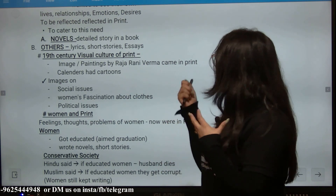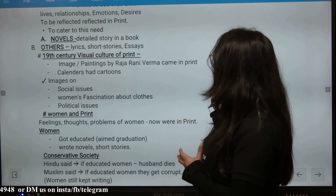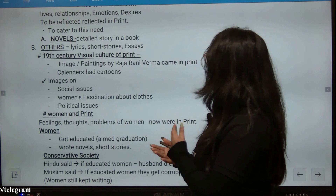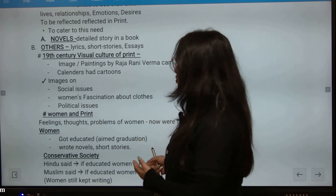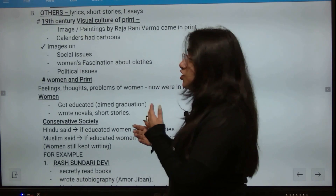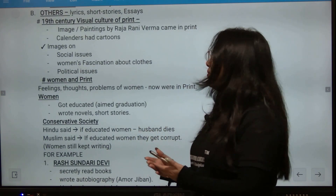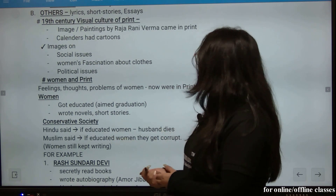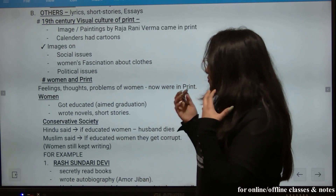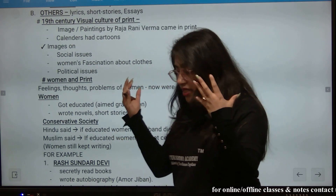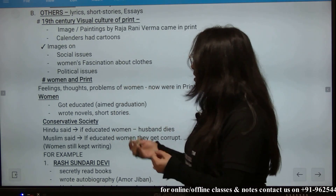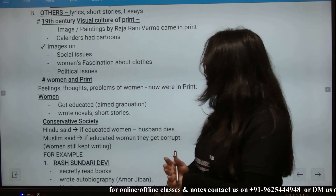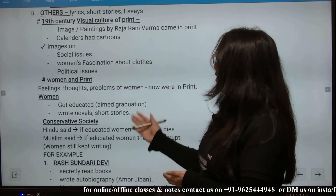Images and paintings came from Raja Ravi Varma. Calendars were printed, and in those calendars there were also cartoons with social-issue-related images and women's fascination with clothes-related images. Political issue-related images were also printed.